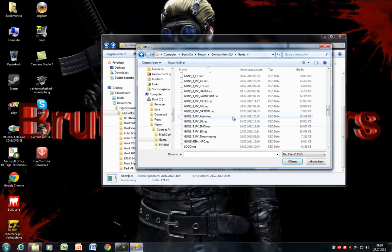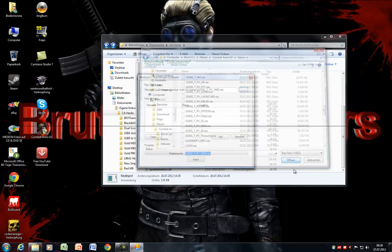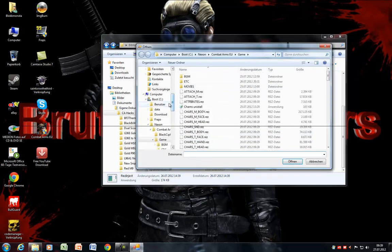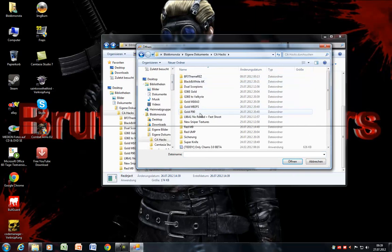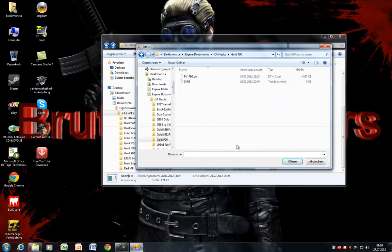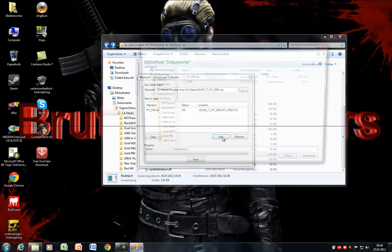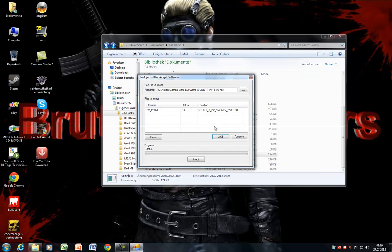You press it open, then you press Add. You have to navigate back to the mod, you select the .DTX file, you press Open again. Then it should say Status: OK. Then you just click Add - sorry, we've added it - and then you just press Inject. It is pretty fast. It says Injection Complete.